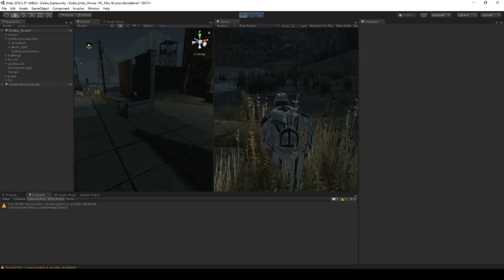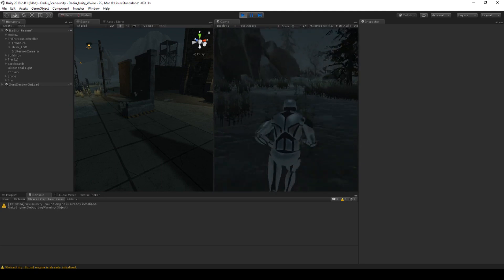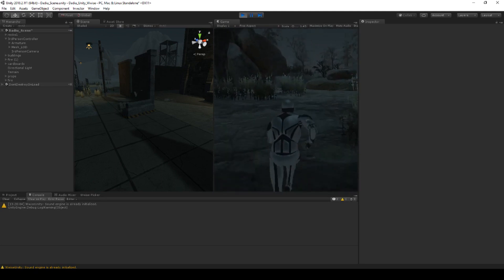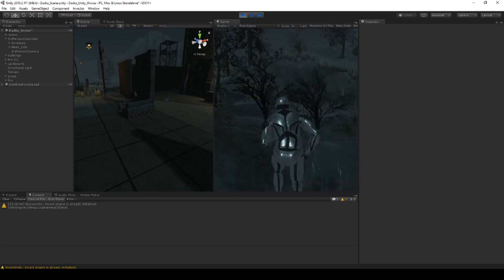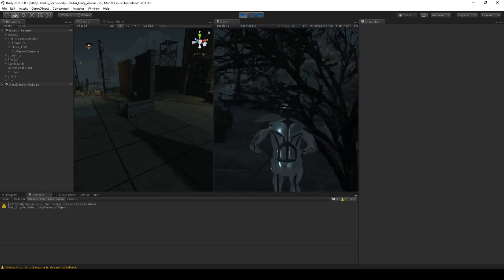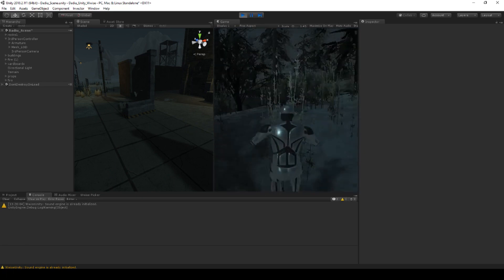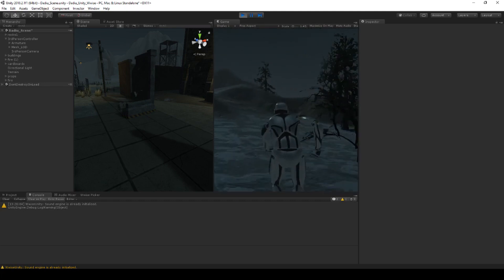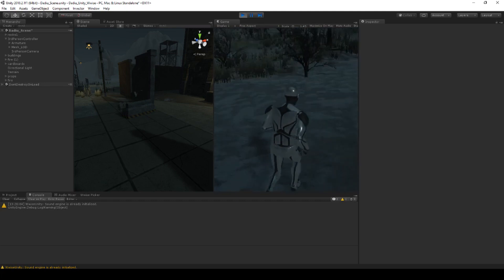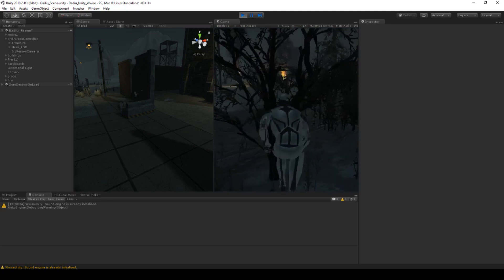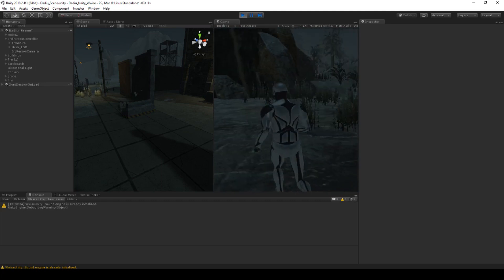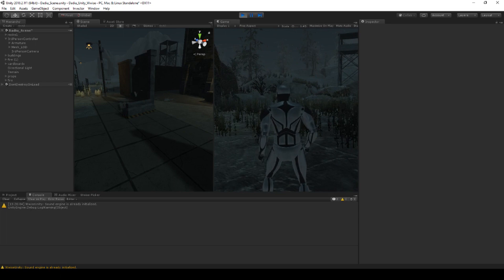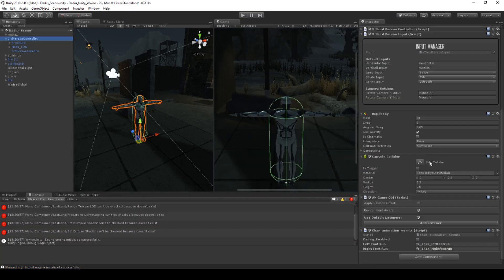This is even though there are no sounds or animation events connected to the sprinting animation. Something from the running animation is clearly still being triggered. There's something happening at the beginning, so let's try to solve that problem.